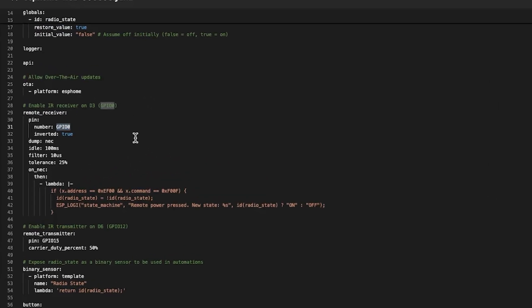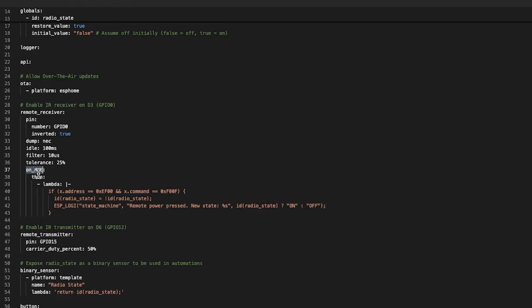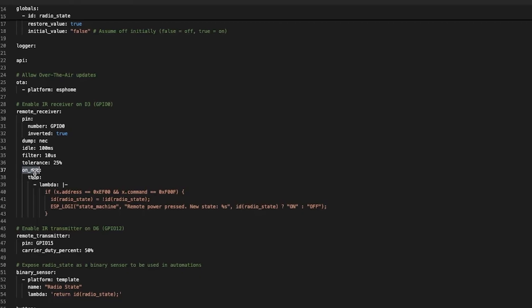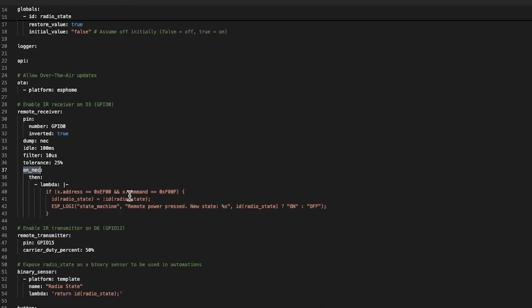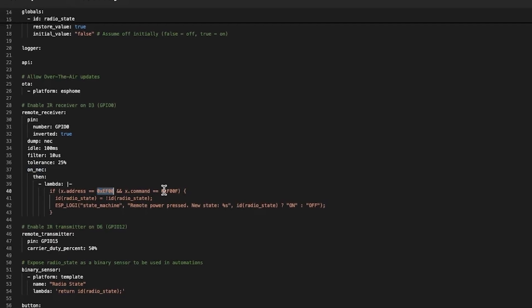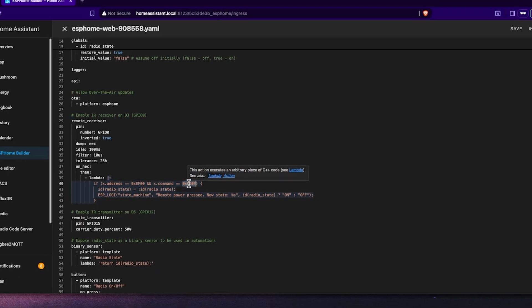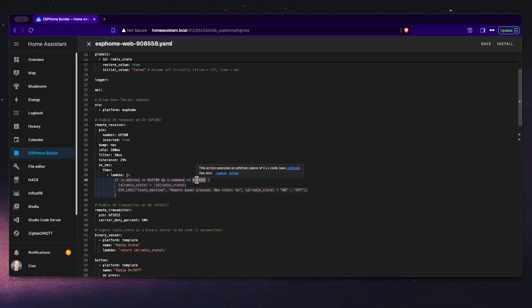Next is the remote receiver section. We're using GPIO0 to connect to the VS1838B infrared receiver. The dump NEC line tells ESP Home to look for NEC protocol codes which is the format used by most infrared remote controllers. And the on NEC attribute checks for specific commands and addresses. In this case EF00F. When this code is detected we toggle the radio state variable and log the new state to ESP Home.